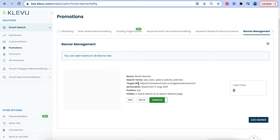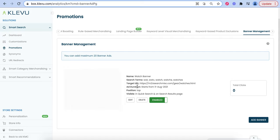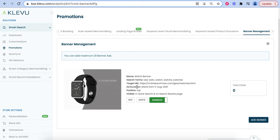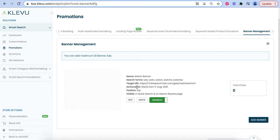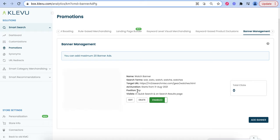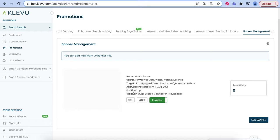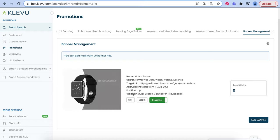We also see the target URL, the ad duration, where you want it to appear in search, as well as its visibility.